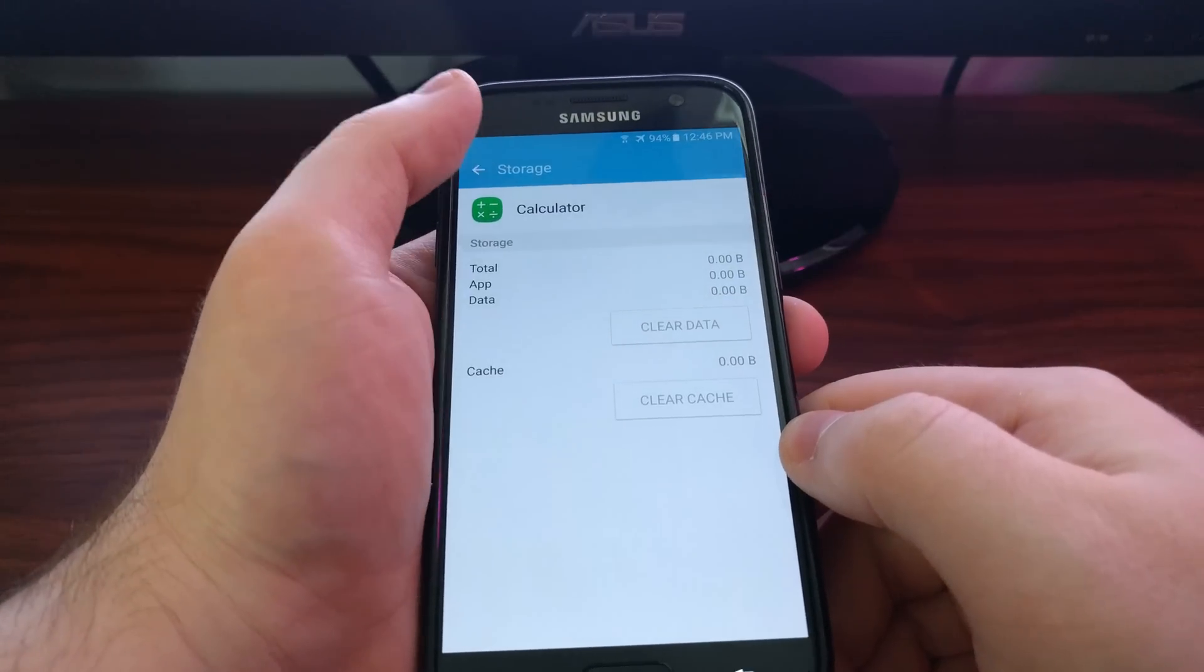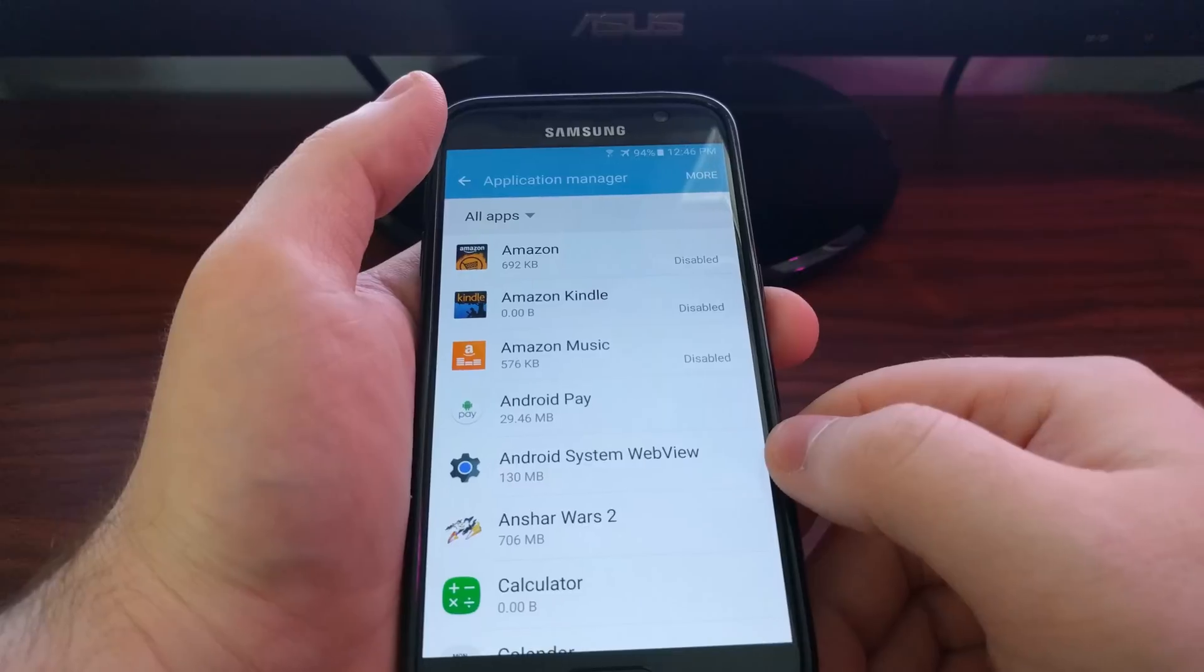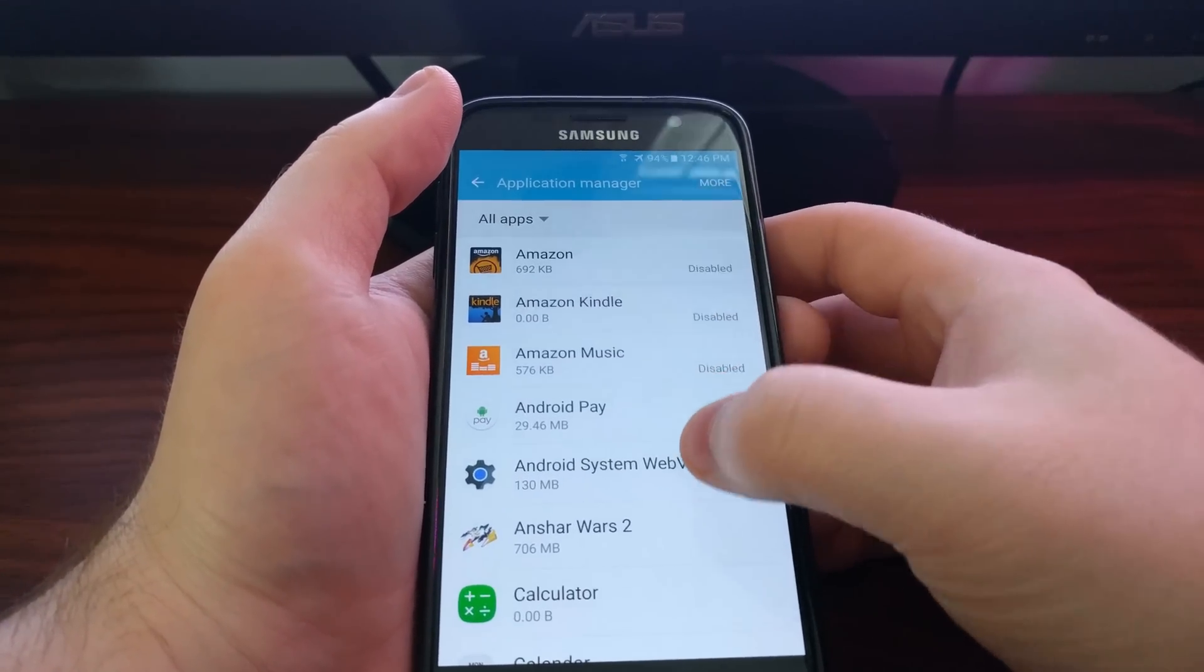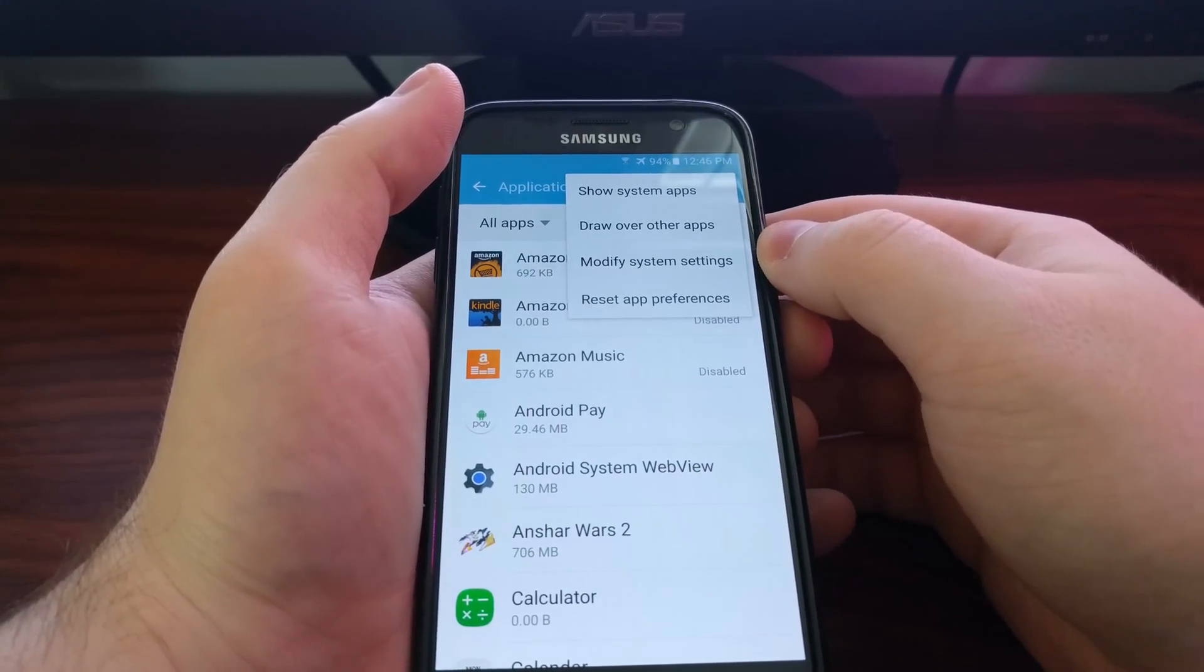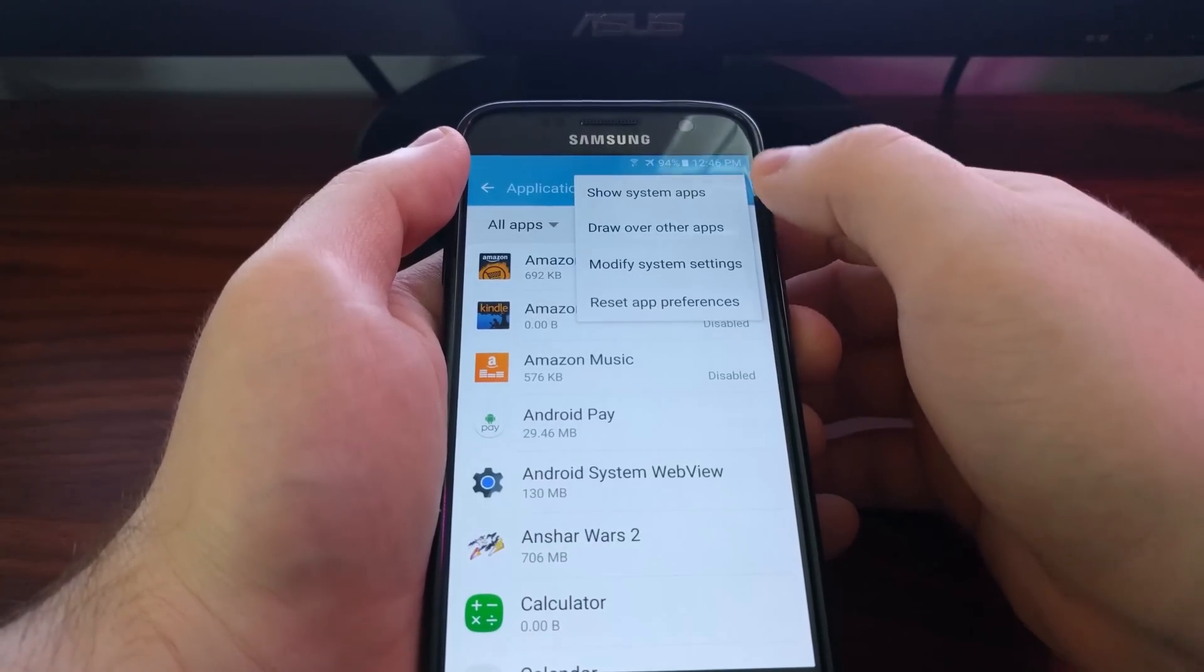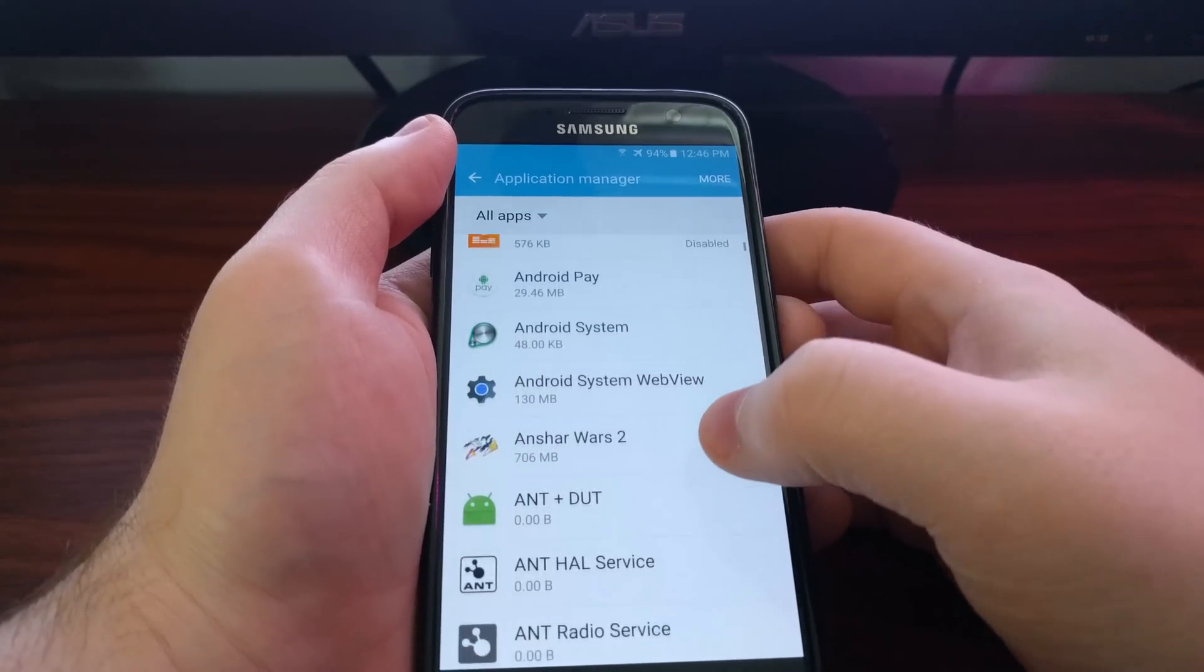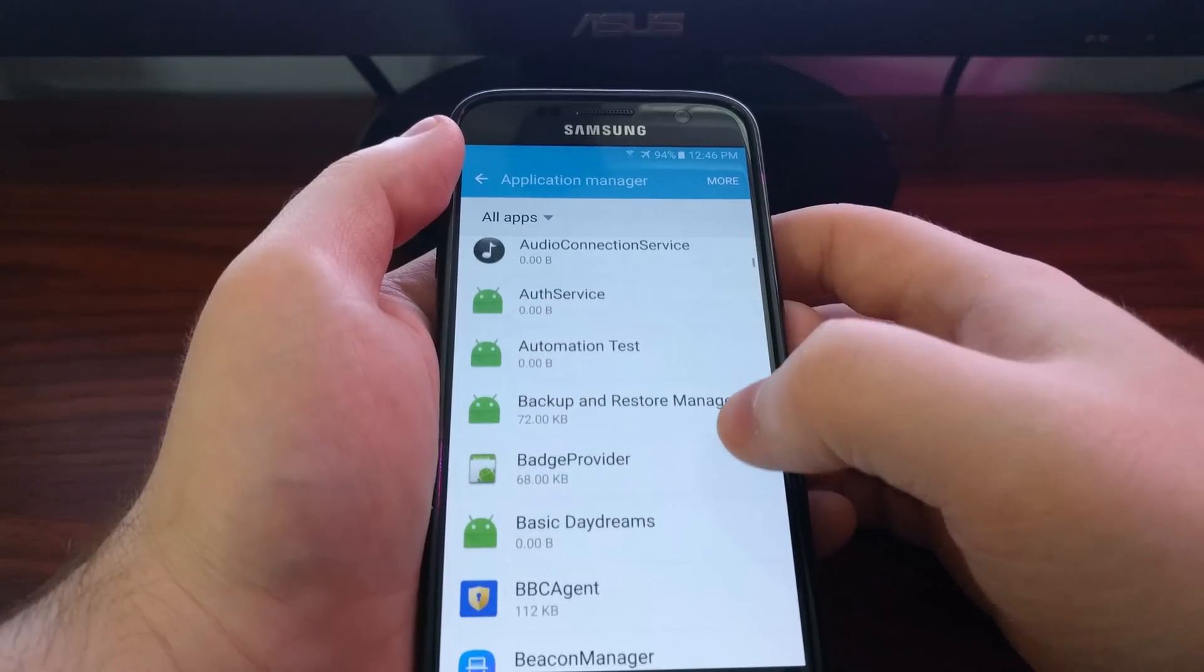I also wanted to show you in this application list. Like I was telling you about Bluetooth, by default you're only going to get your basic applications. But if you come up here and tap more, you're going to see an option that says show system apps. Now this is going to start displaying all of these system apps for your device.